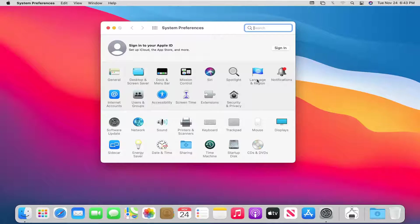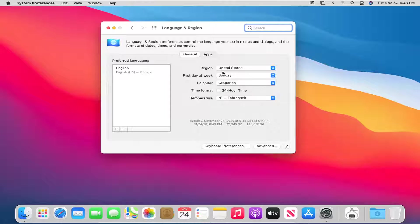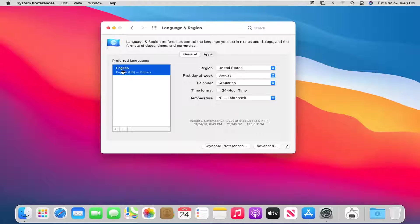Select language and region. At this point, you can select where it says preferred languages on the left side and select whatever is in here and then select the plus button.